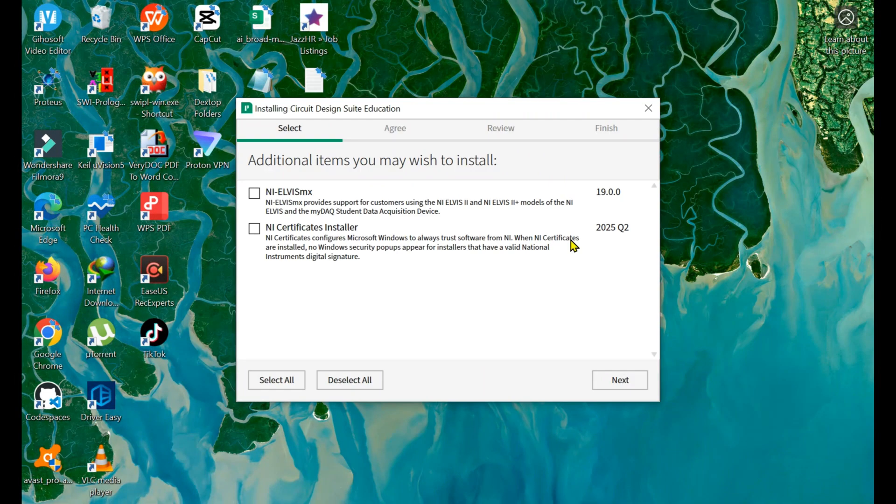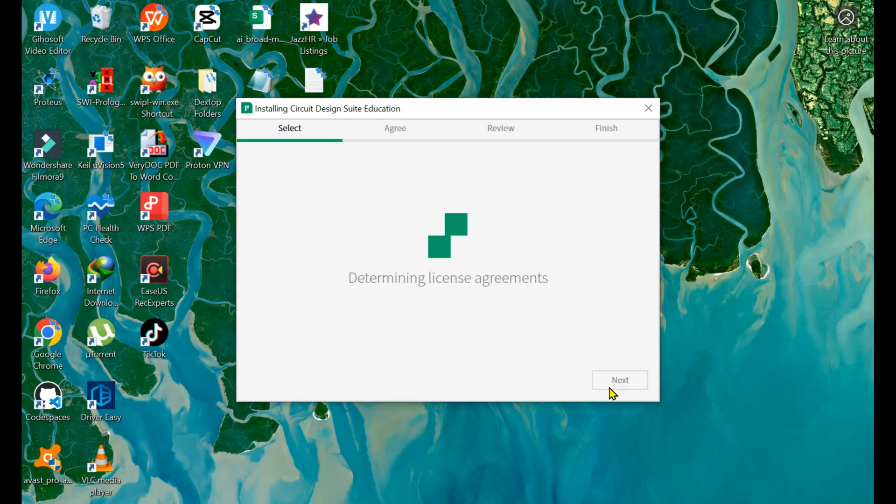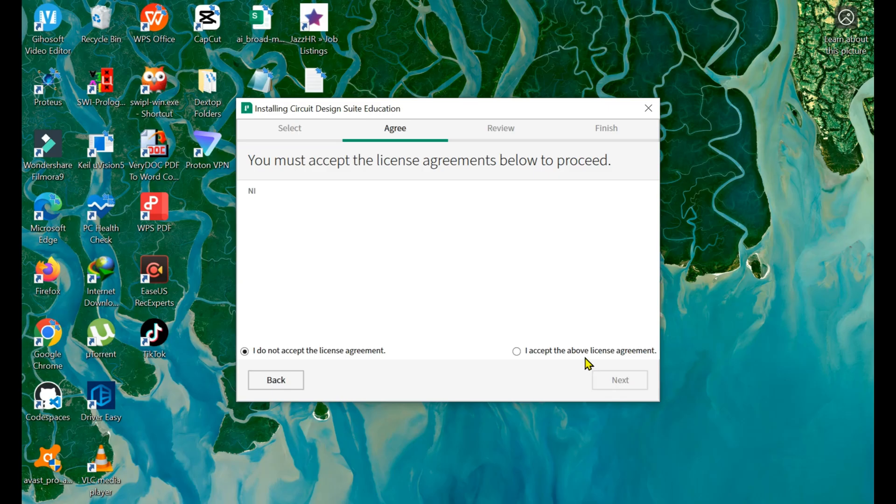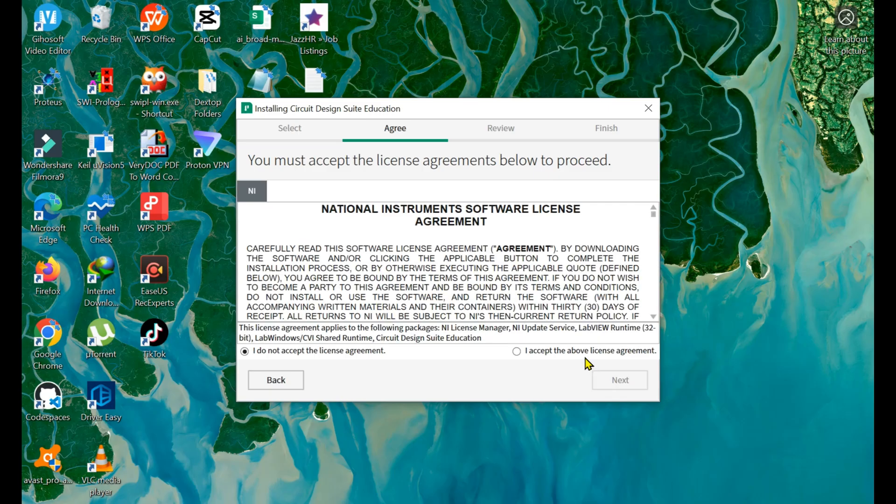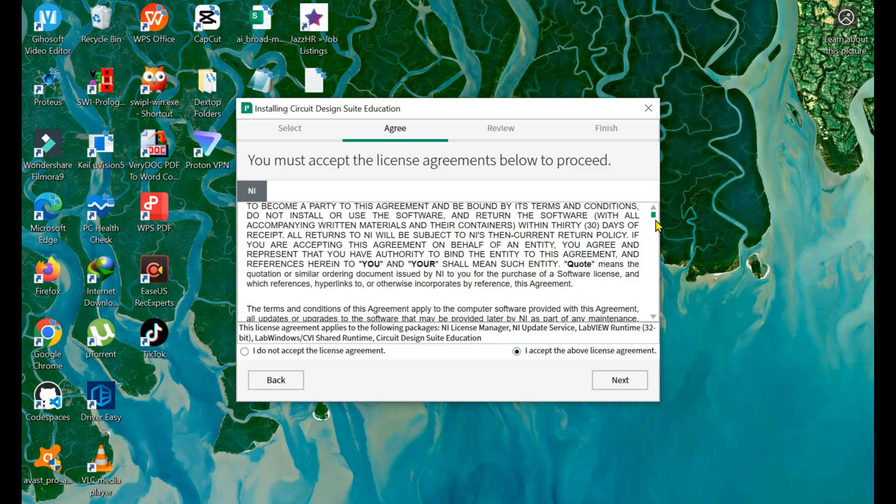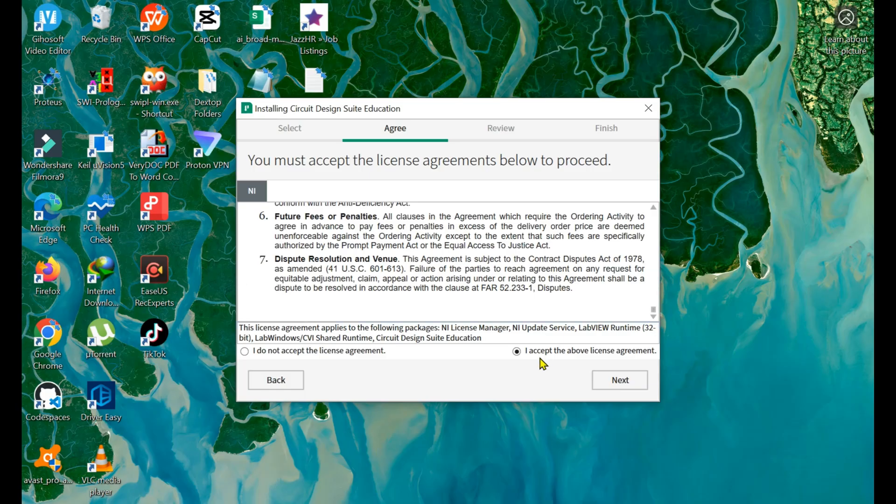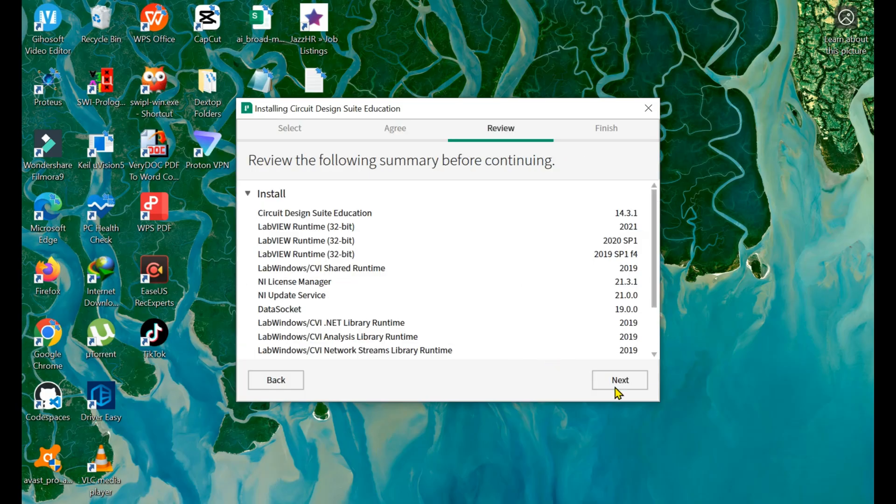Now the Multisim software will install. You don't need to change anything here; simply click the Next button. Accept the license agreement for the Multisim software.